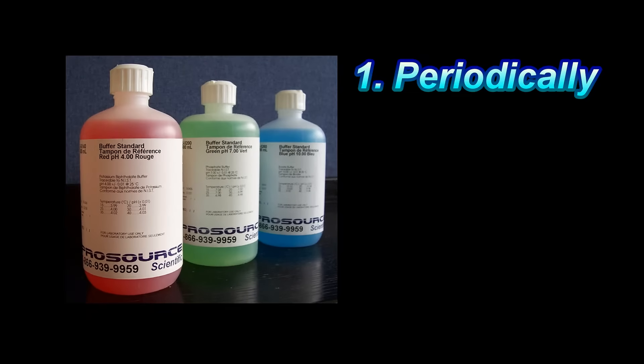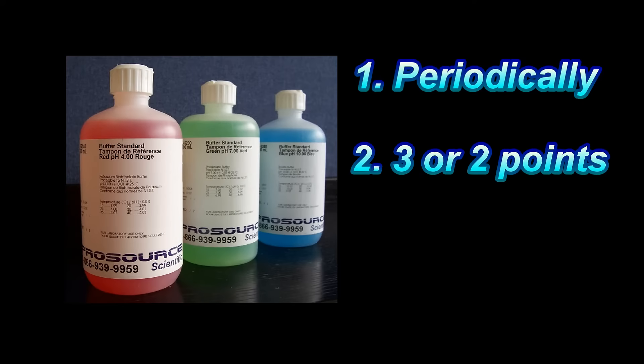It is suggested to calibrate PH pen regularly or you may calibrate it every time before testing to get best accuracy. Two points calibration is a must and you could increase to three points if your testing range covers from acid to alkali.